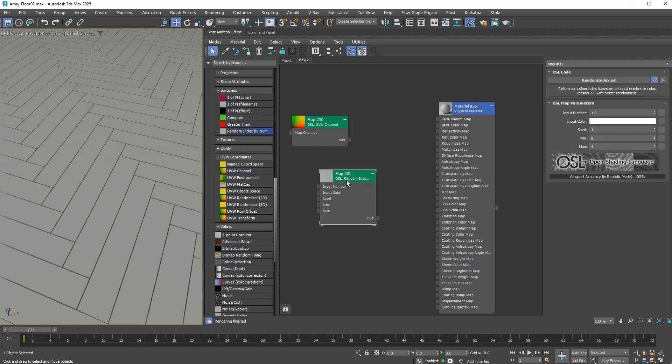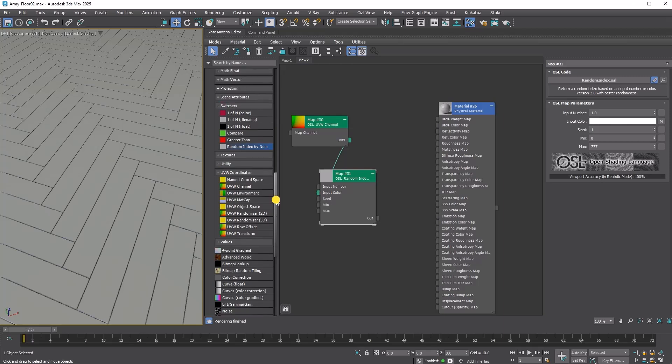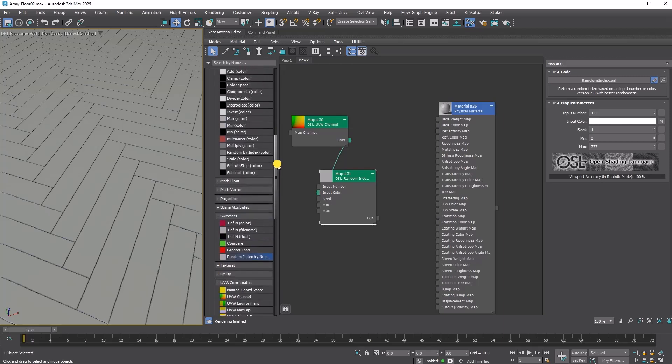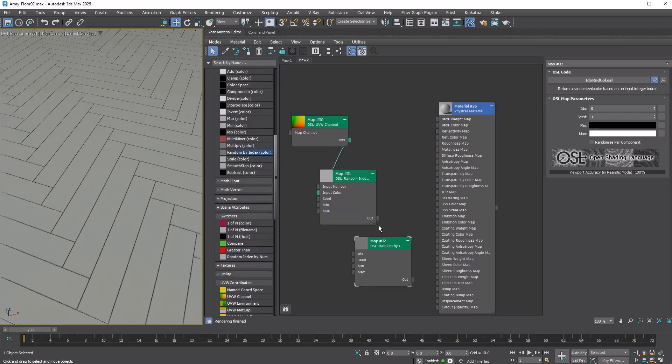Next, create an OSL Random Index by Number Color Map and set Max to 777. Connect the UVW Output to Input Color. Create an OSL Random by Index Color Map and enable Randomize Per Component.